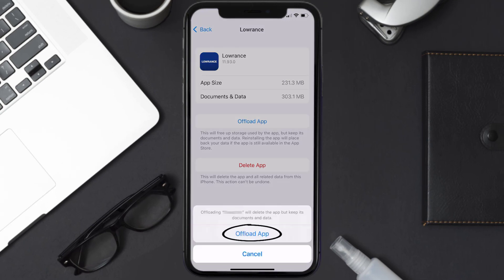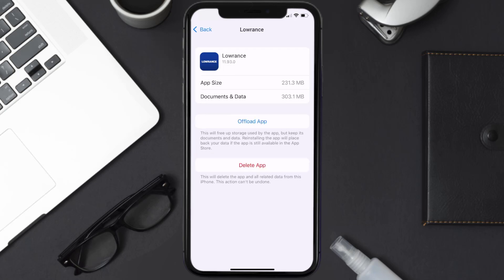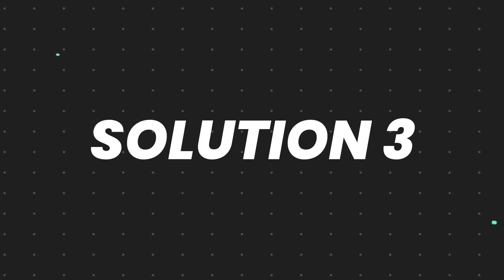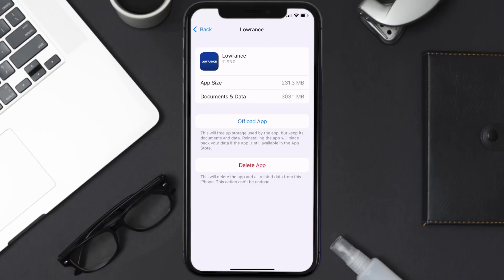Tap again to confirm. It'll take a bit for processing and then a Reinstall button will show up — simply tap on it to reinstall the app. This should fix the issue, but if it doesn't, then you need to completely reinstall the app. Follow the on-screen instructions to navigate all the way to the app page.